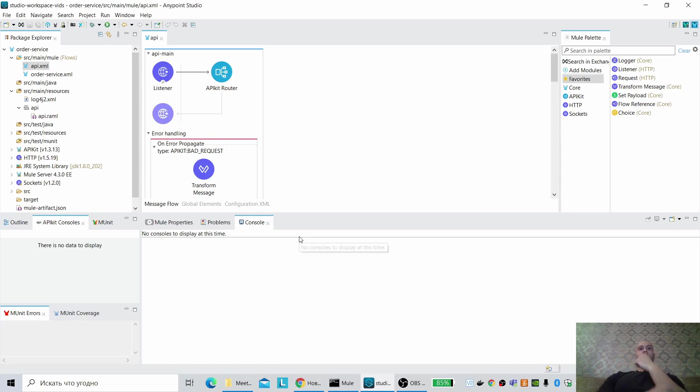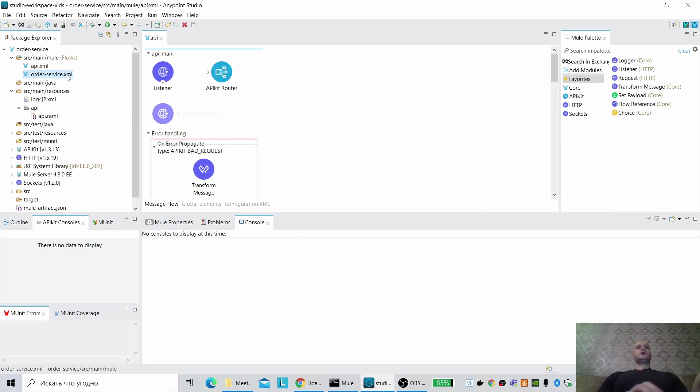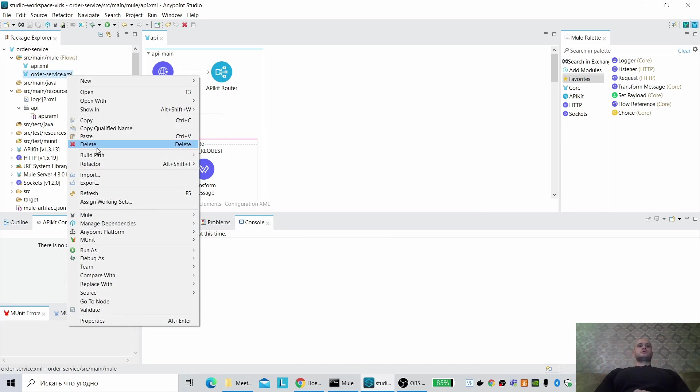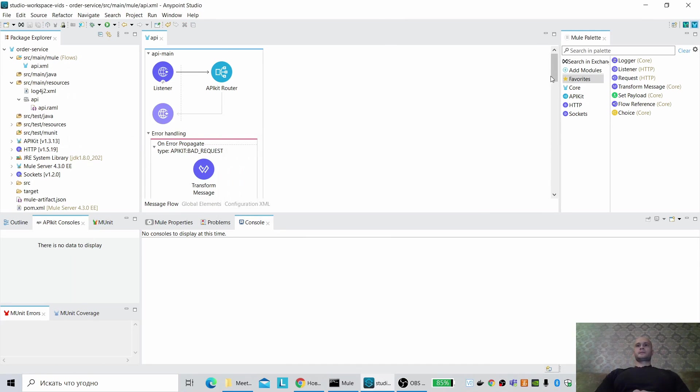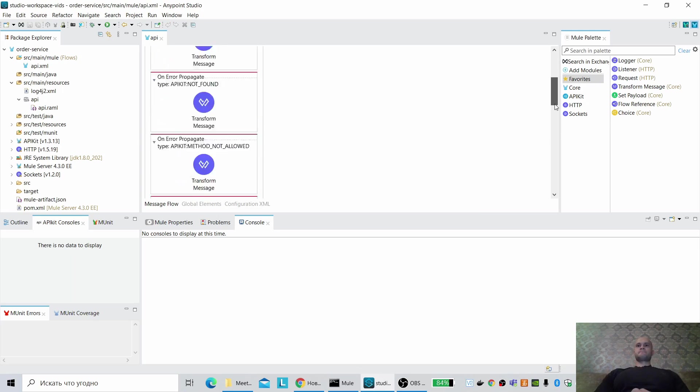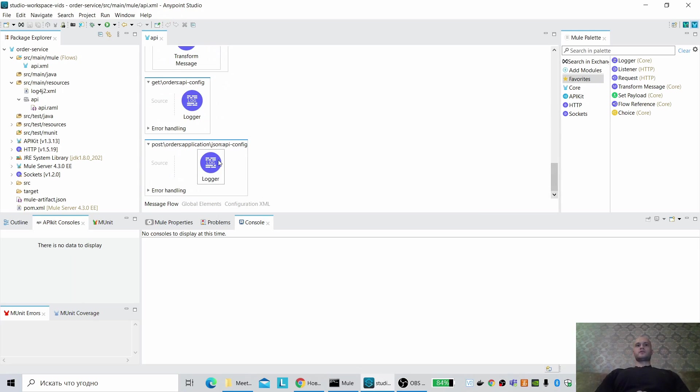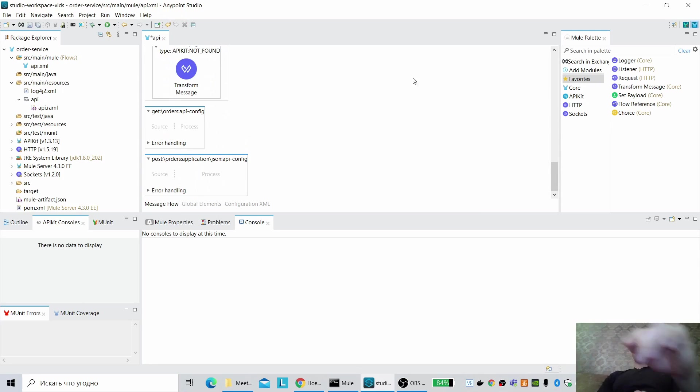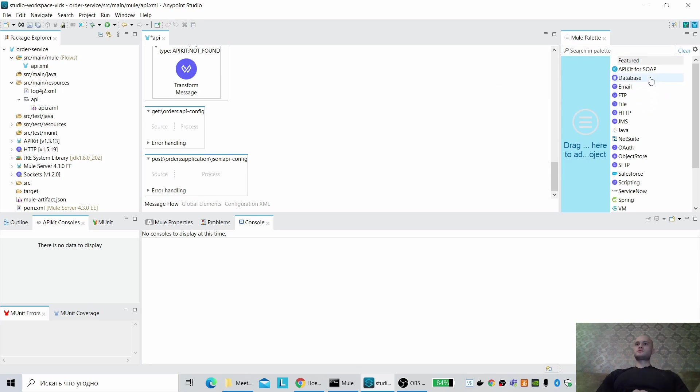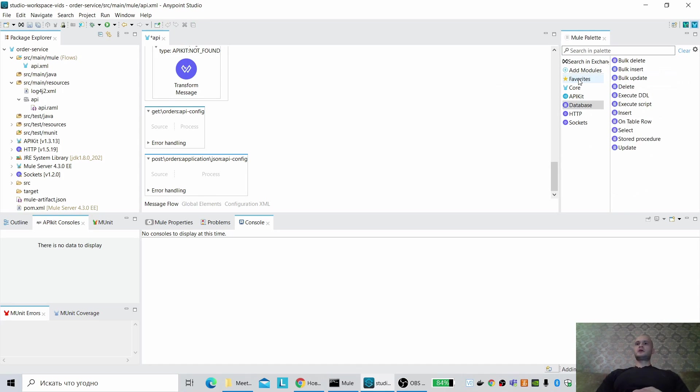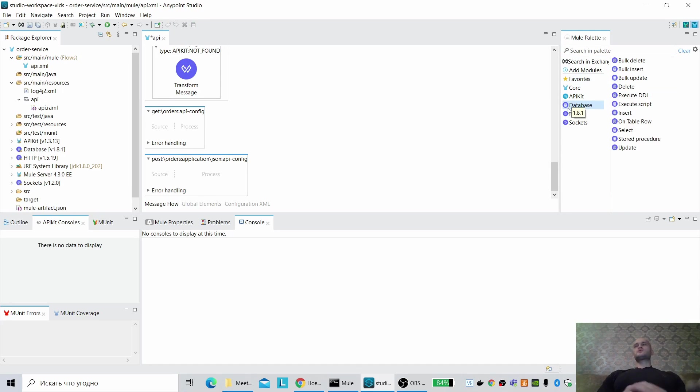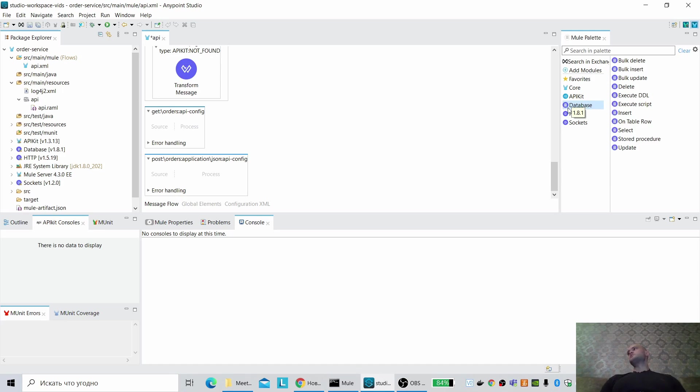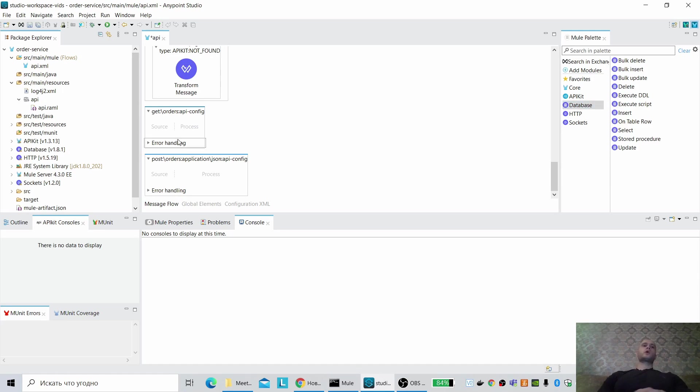Okay, great, it was created. So we have two services, two flows, and we have to use database, so database connector. Can we use database connector in Mule 4 kernel runtime? Yes, of course we can.